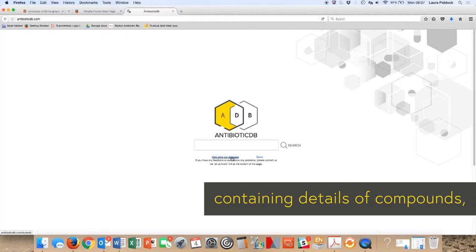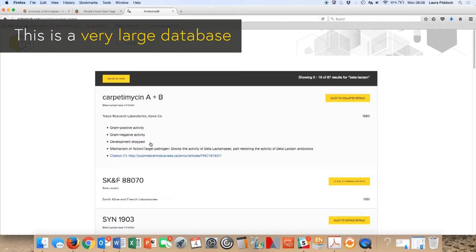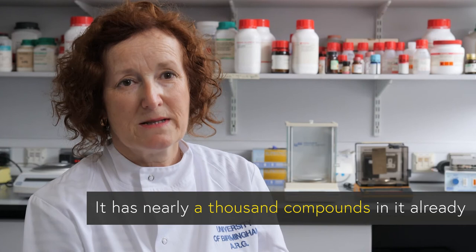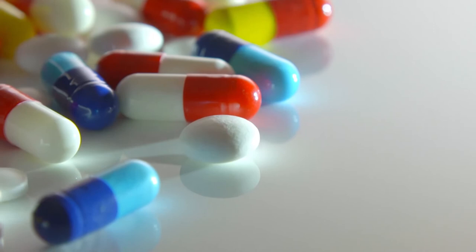Antibiotic DB is very important. It is the first such database describing antibiotics, containing details of compounds, many of which have never been developed into new drugs. This is a very large database and it is continuing to grow — it has nearly a thousand compounds in it already, and information is being added on a very regular basis.